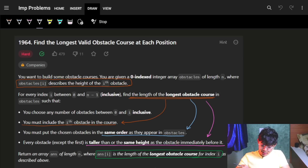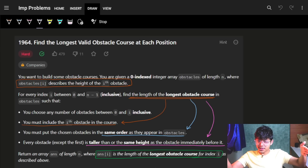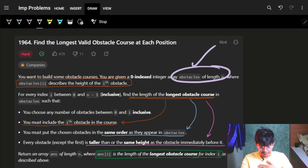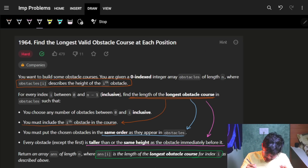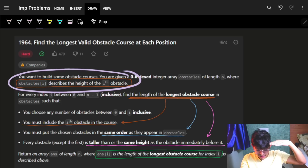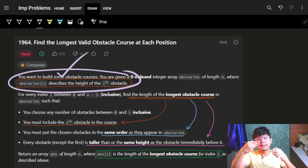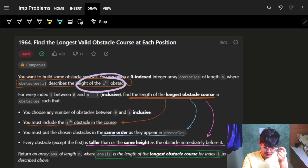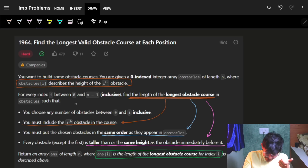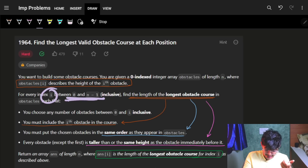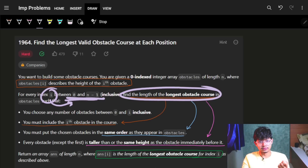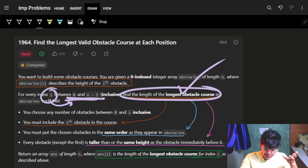You want to build some obstacle courses. You are given a zero-indexed integer array obstacles of length n, where obstacles[i] describes the height of the i-th obstacle. For every index between 0 to n-1, find the length of the longest obstacle course. We have to find something called the longest obstacle course.